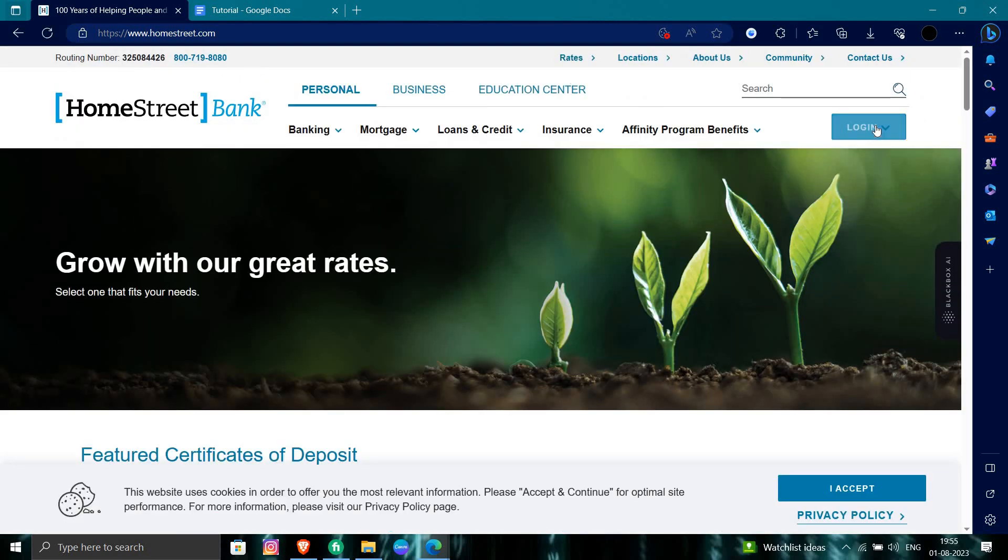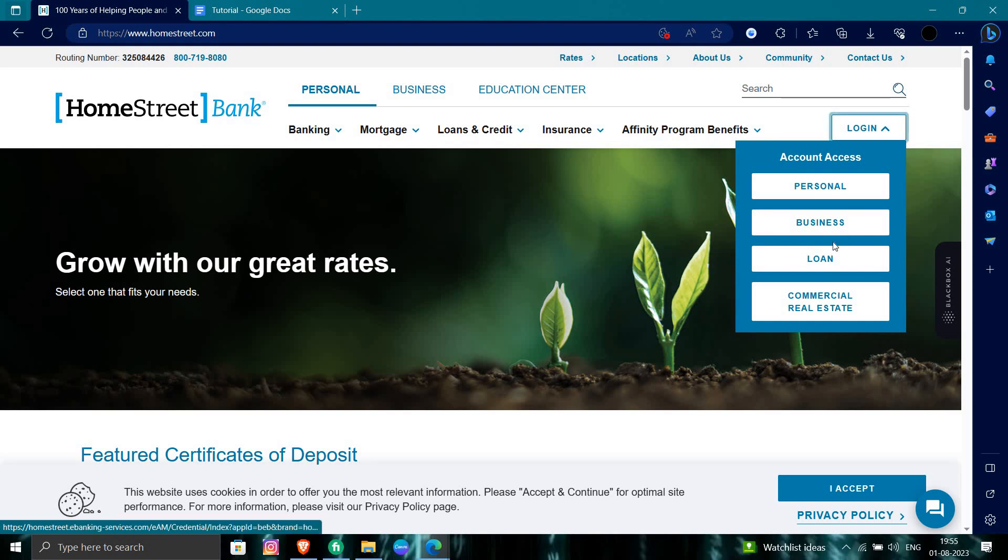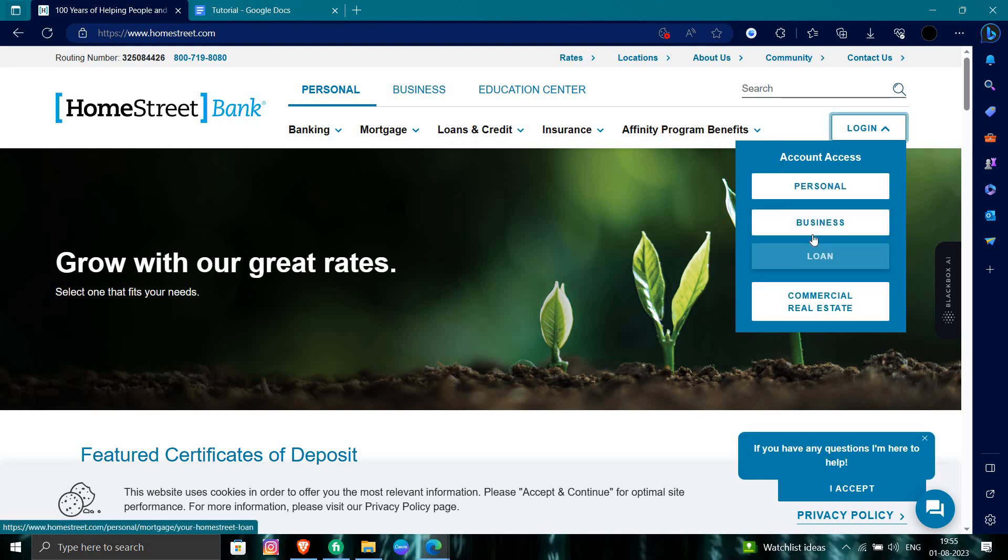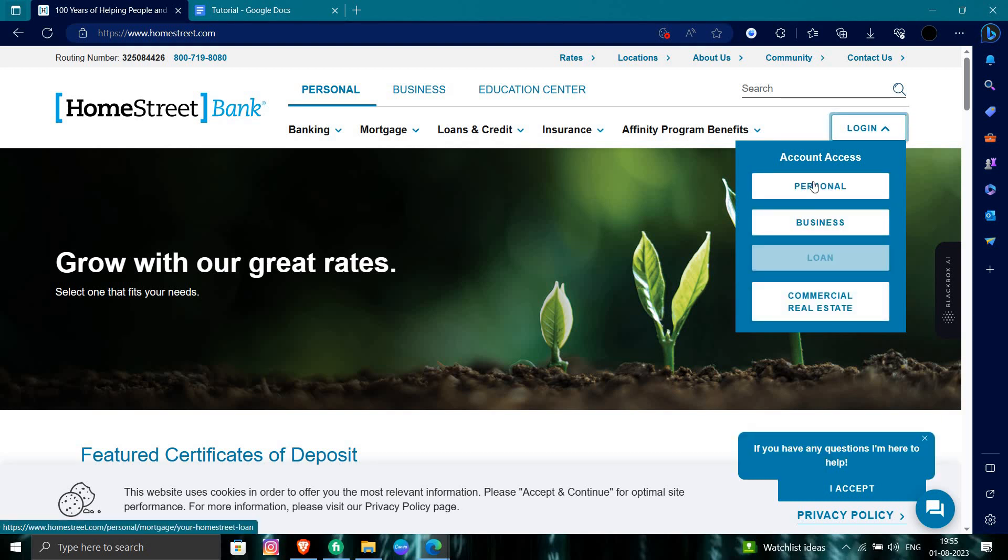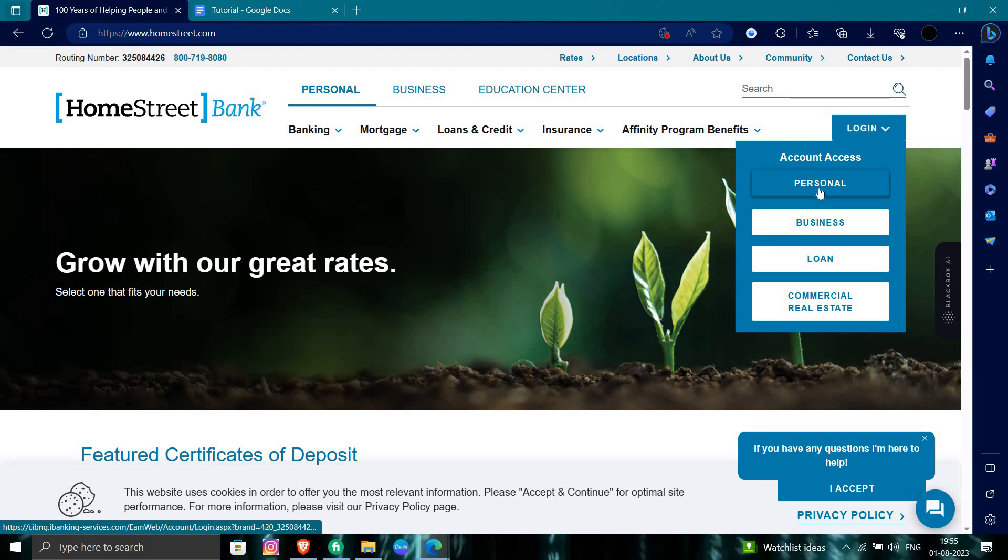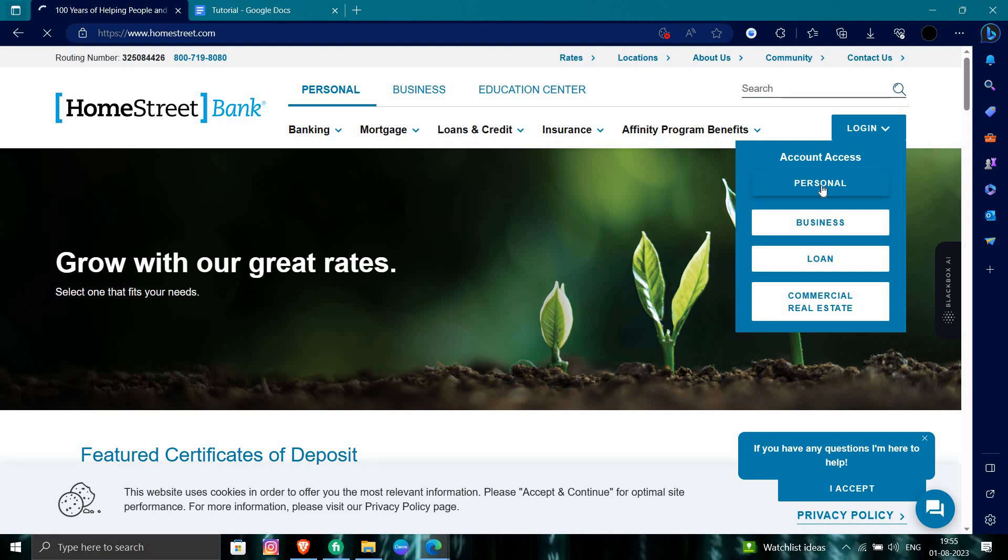So we'll just click on the login button right here. You have to select the access account. If you're logging into personal, you can just go to your personal, or business, or loan, or commercial real estate. I am going to my personal.